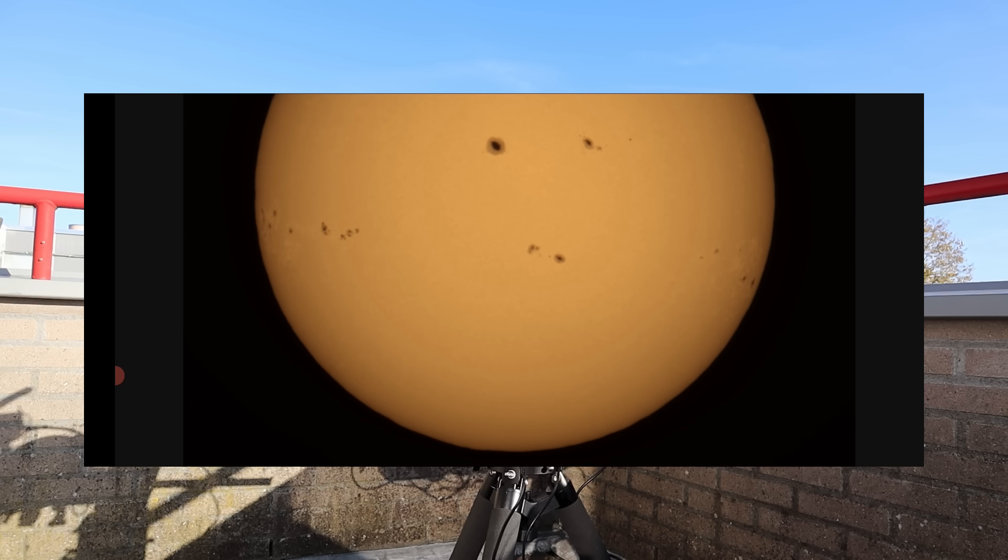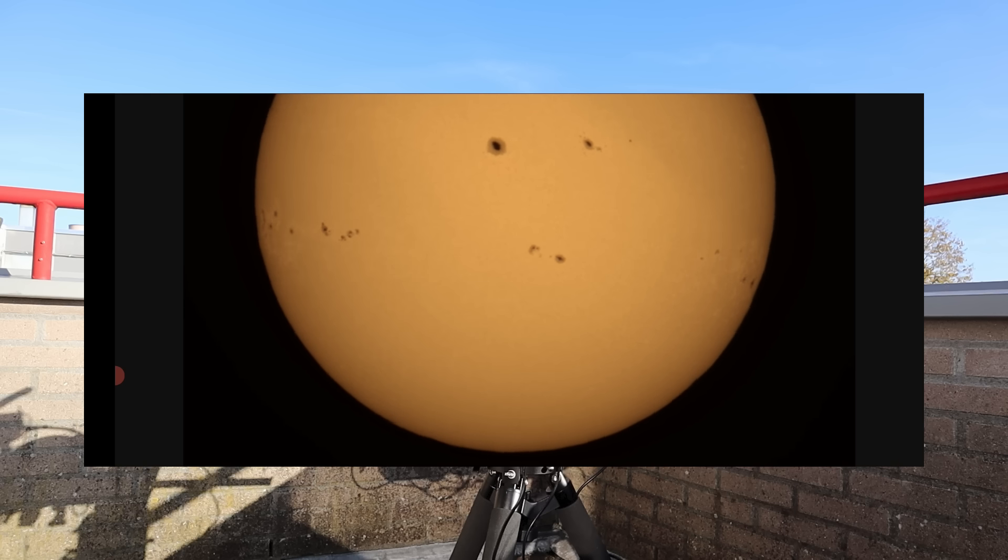After that, I downloaded, stacked, stitched and processed the sun and I achieved this final image.